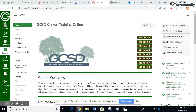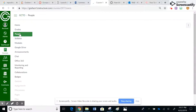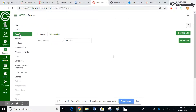Today's tutorial is going to show you how to create and set up groups inside of a Canvas course. The first thing we need to do on the home page is come over here and click on the People tab in the course navigation menu.